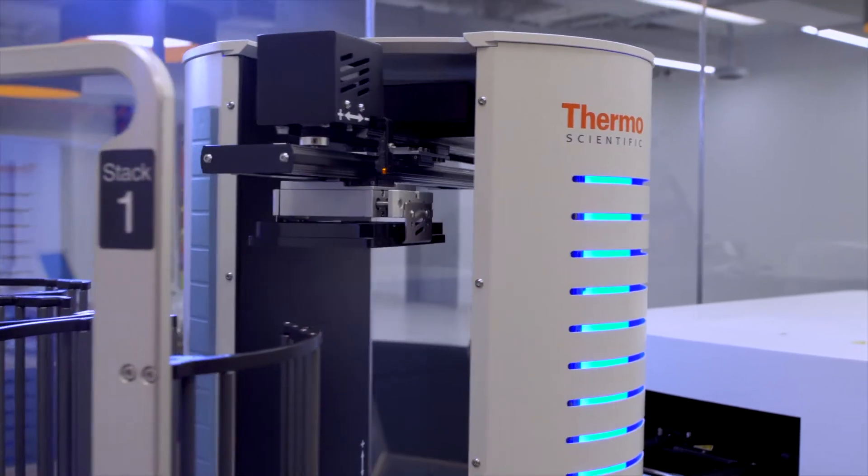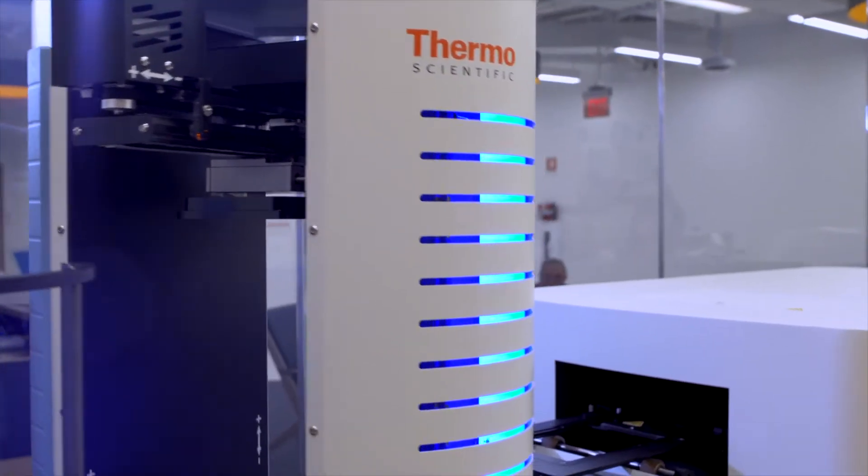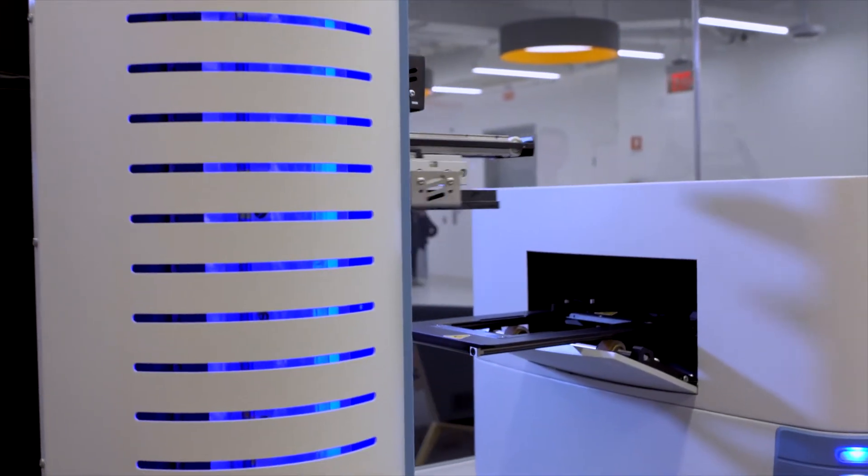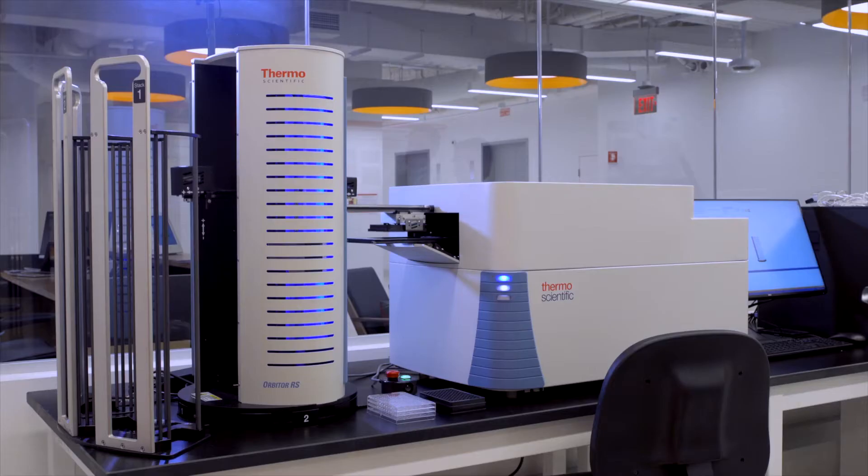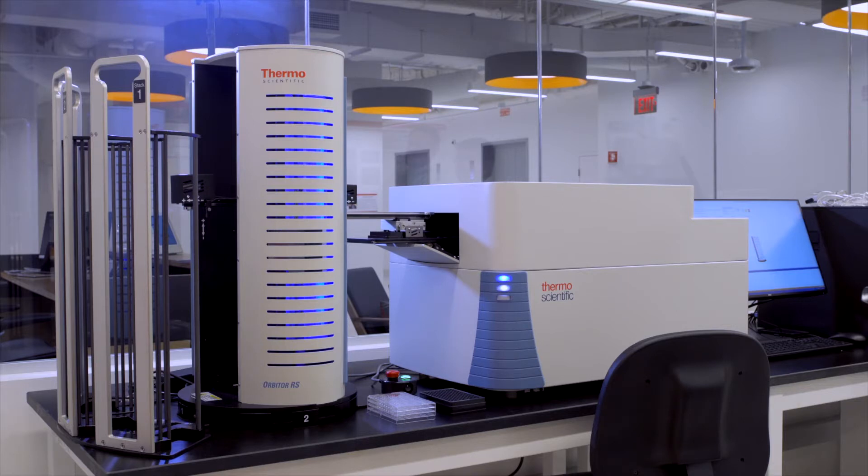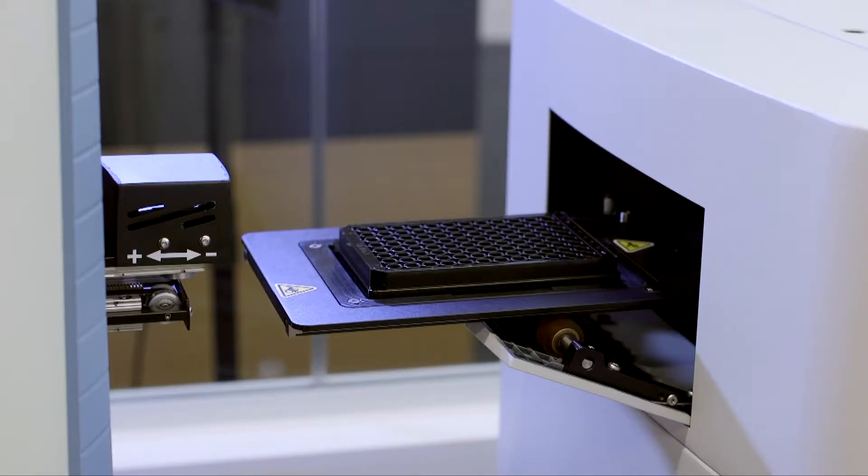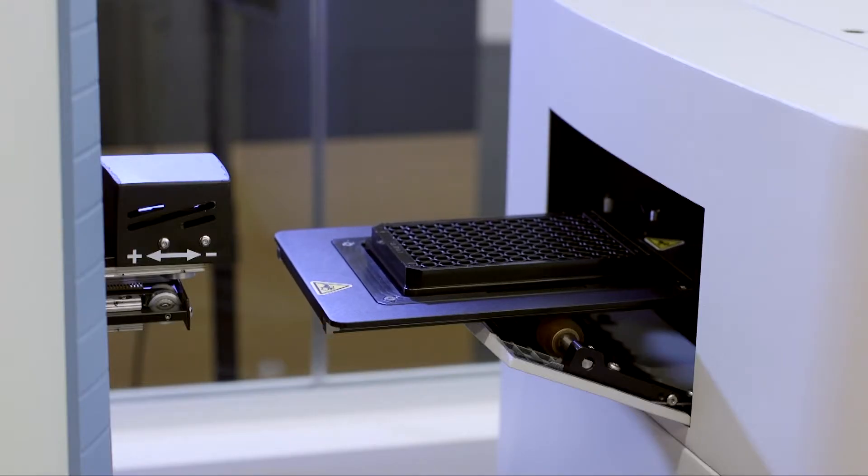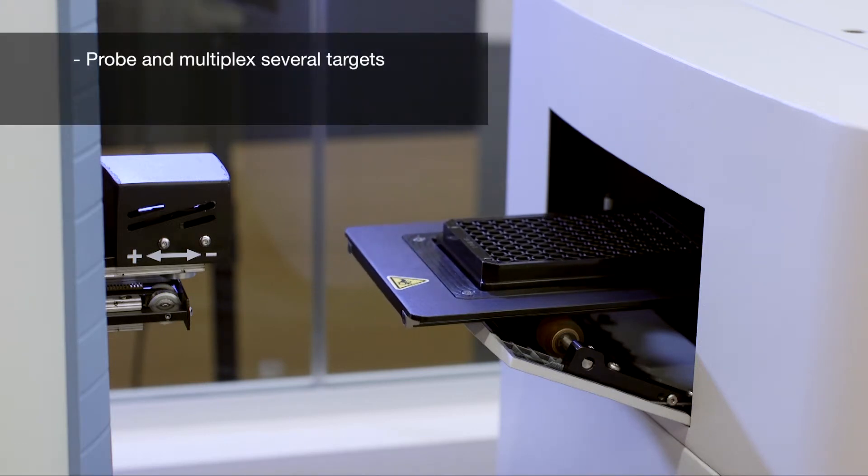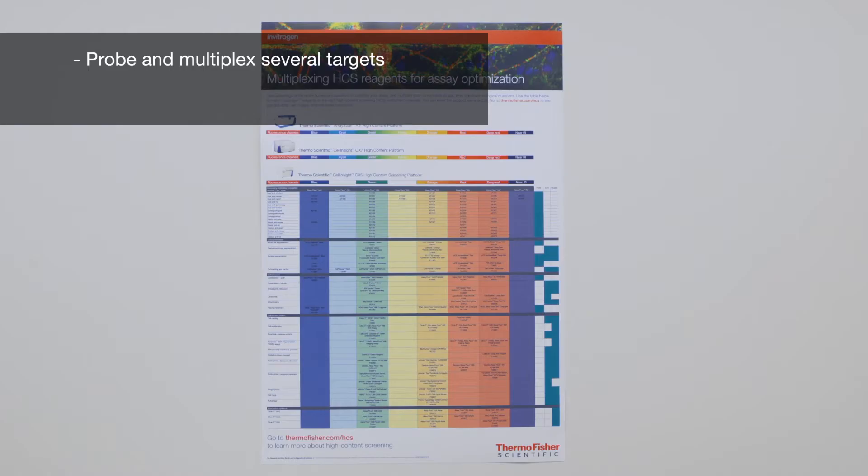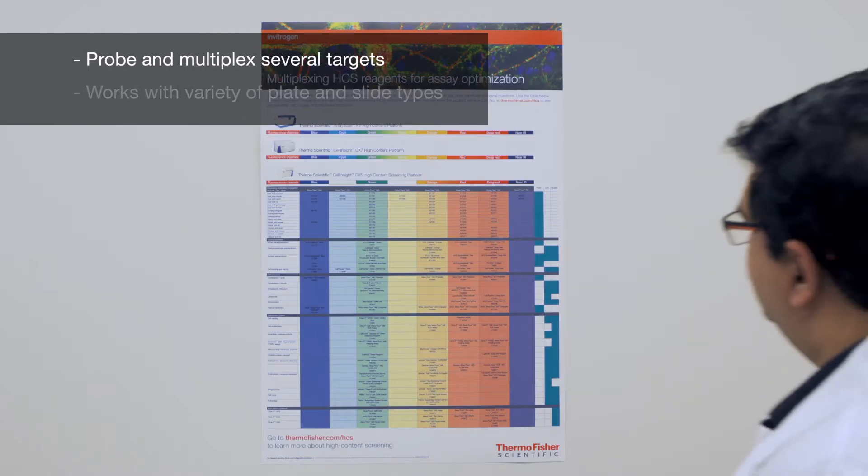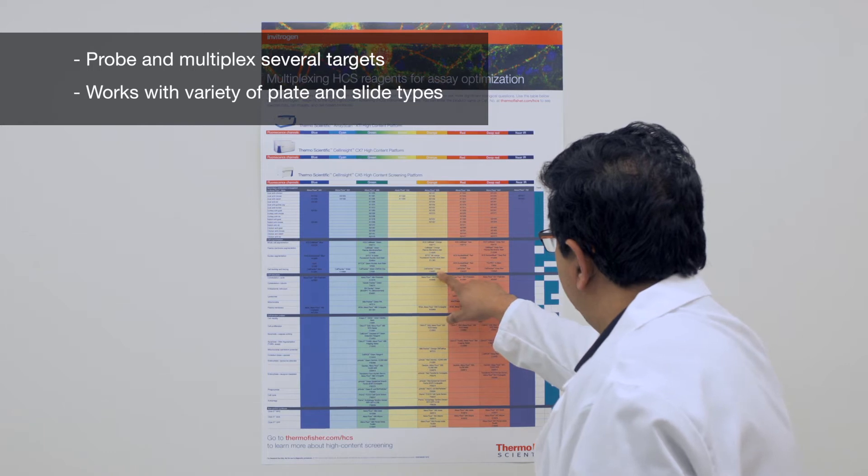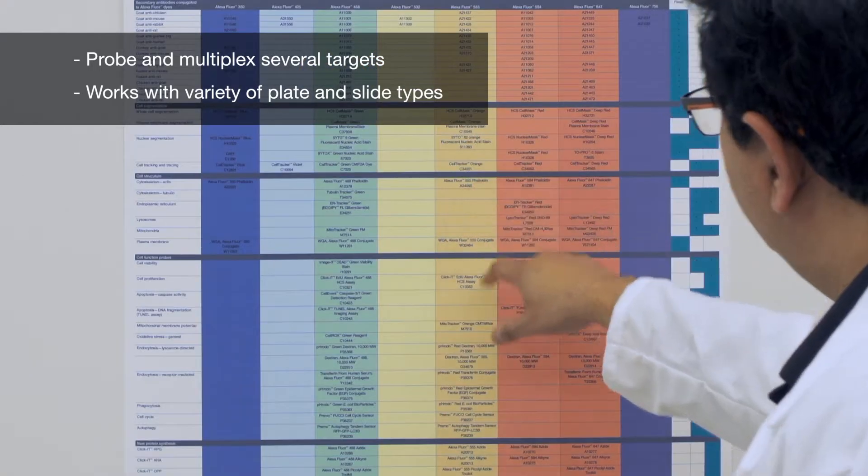The Thermo Scientific Cell Insight CX7 LZR, for example, comes with seven powerful lasers that can excite from blue through near IR region of the light spectrum, allowing scientists to probe and multiplex several targets within cells and tissues on a variety of plate types and slides.